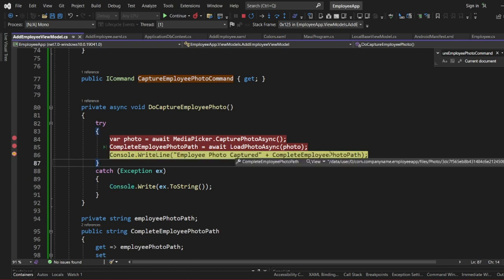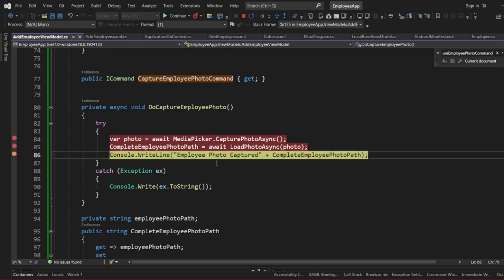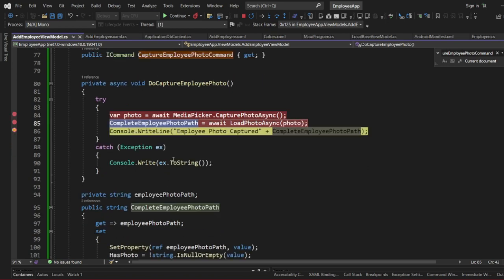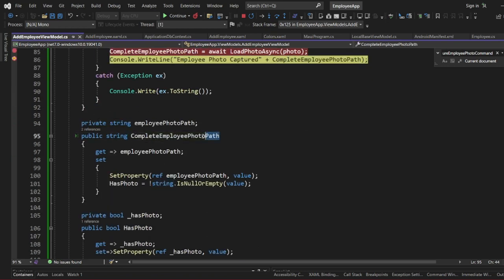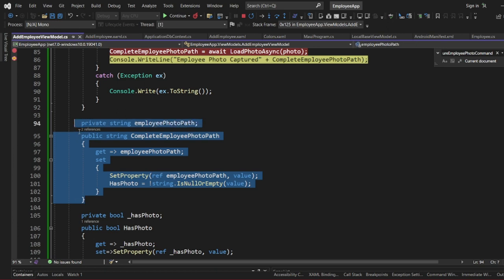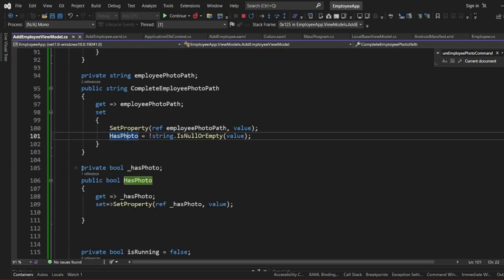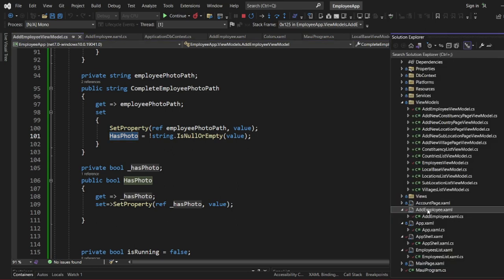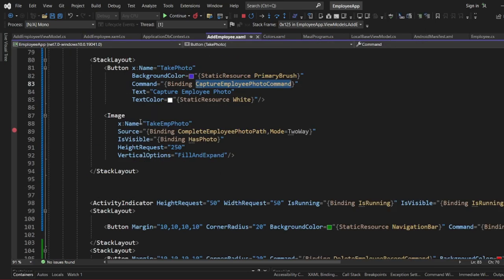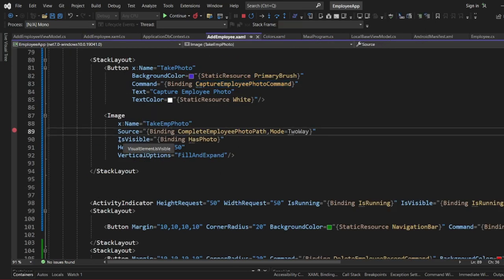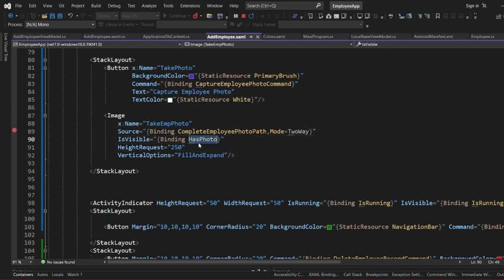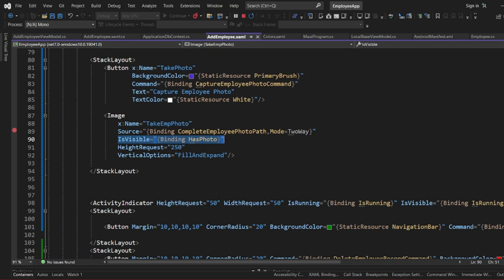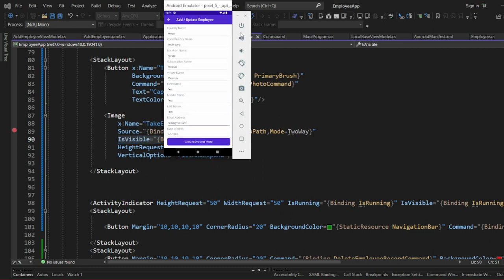This is the complete path of the photo. The complete path is a string — we are capturing the string. We also have a boolean to indicate whether the photo has been captured or not. The image section's visibility is bound to that boolean, so you can display the image section only when the photo has been captured.